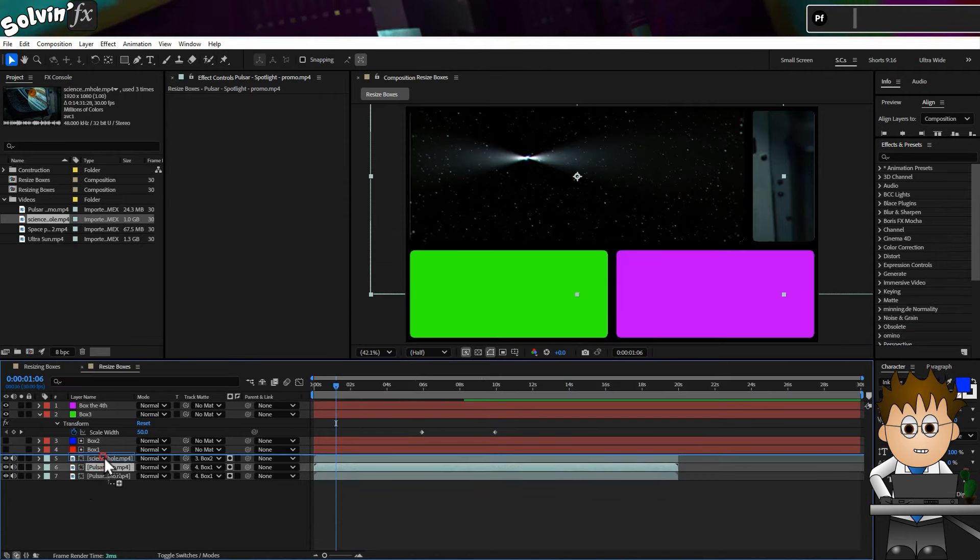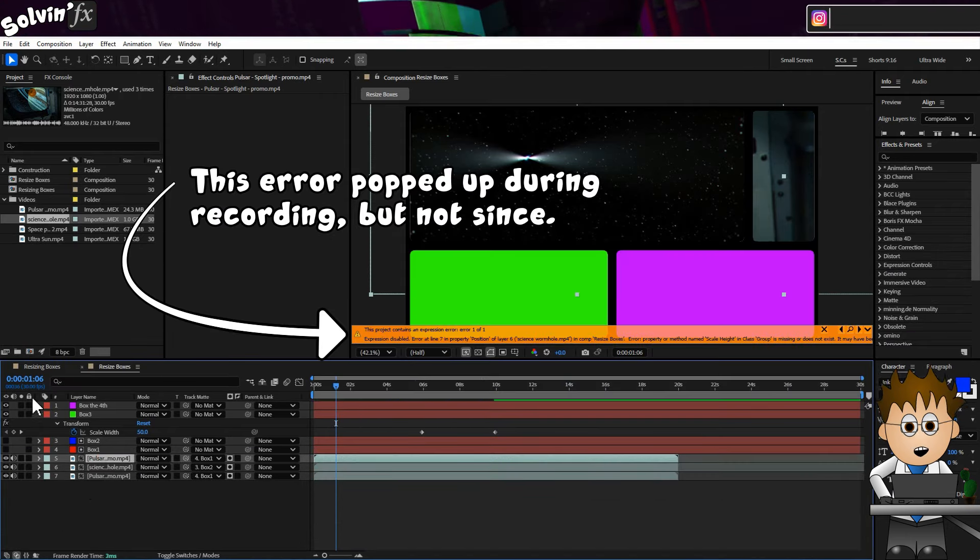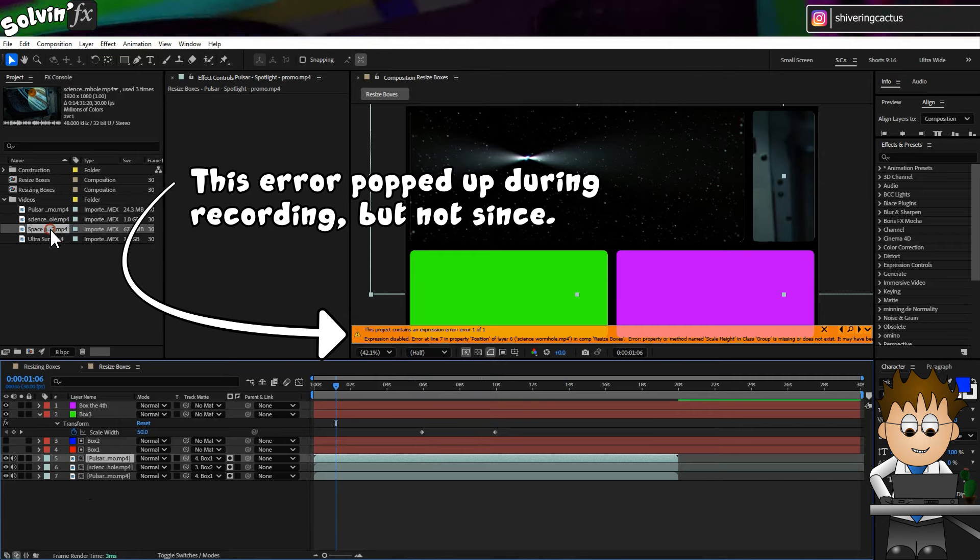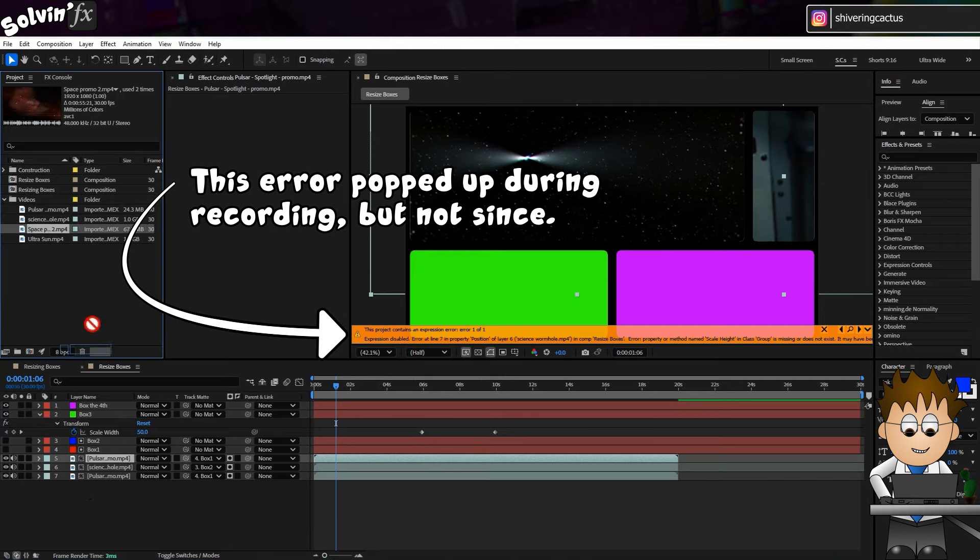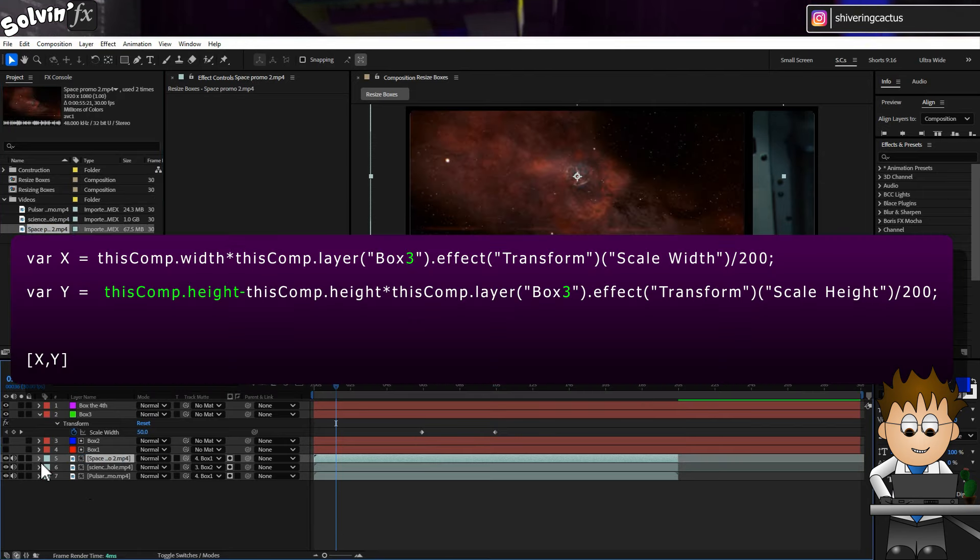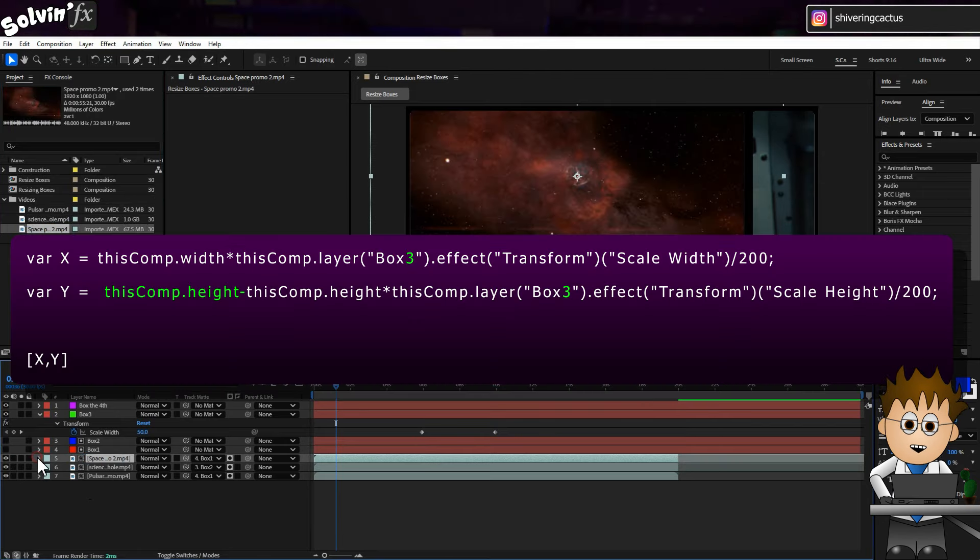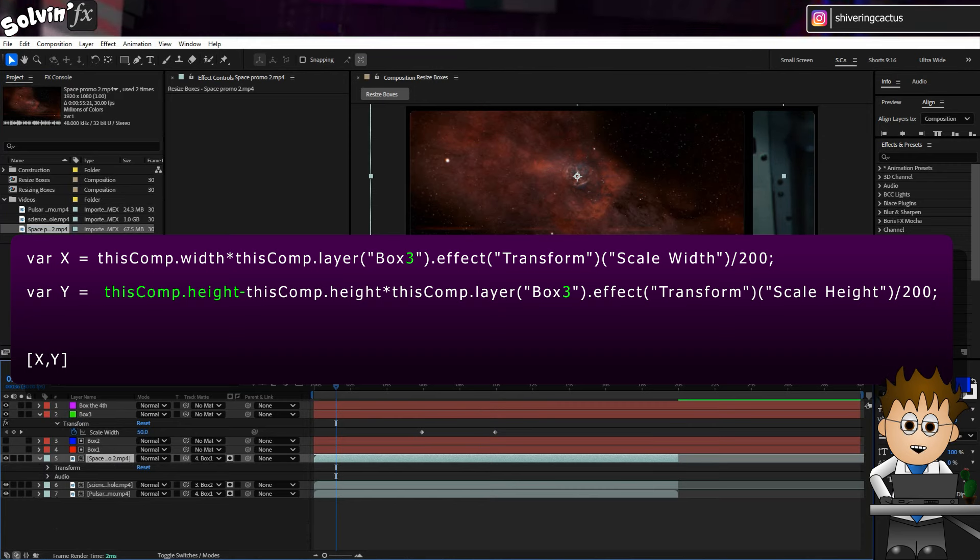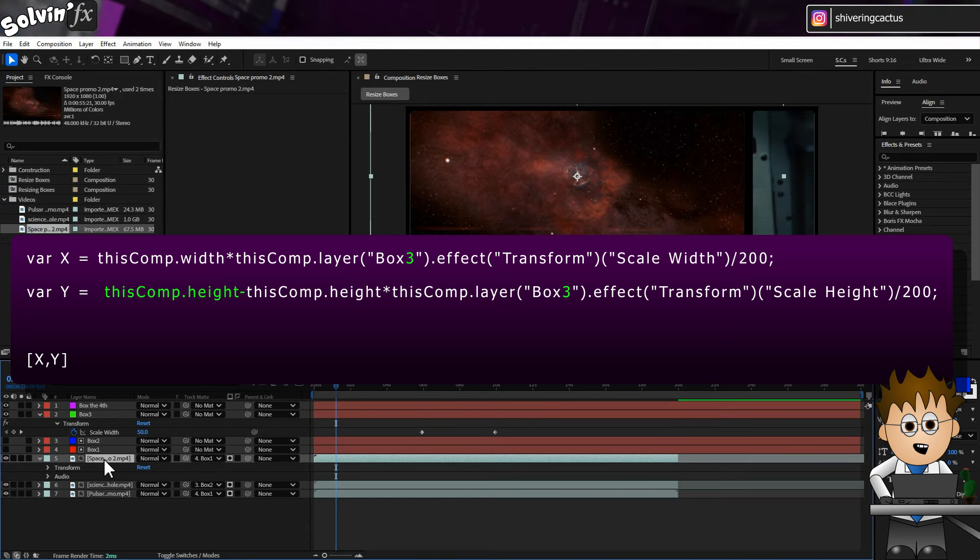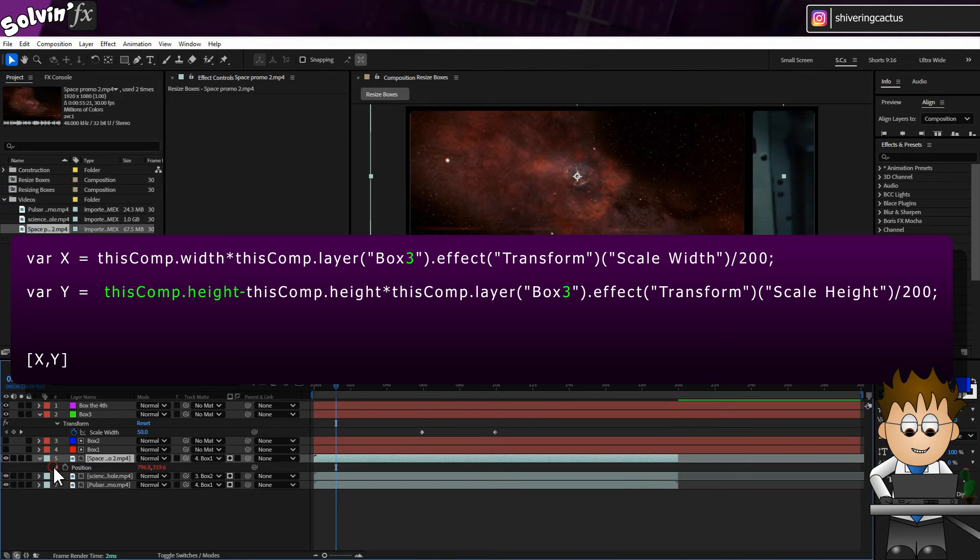Duplicate video one again and replace it with your third video. Then alter the position expression like this, changing the y expression and making sure to update the box numbers.